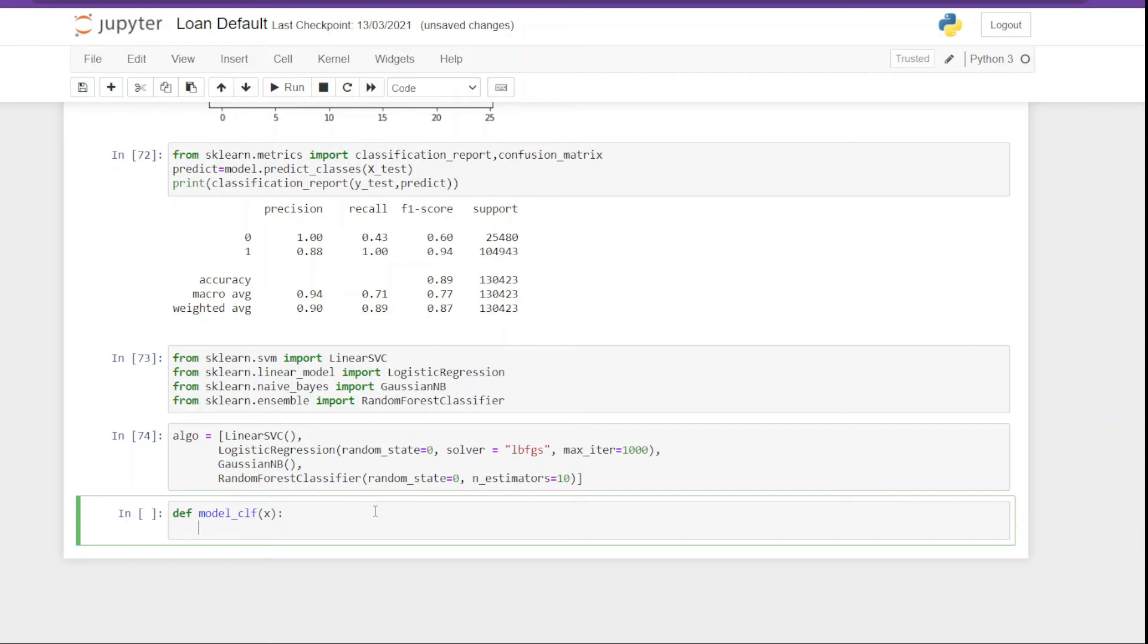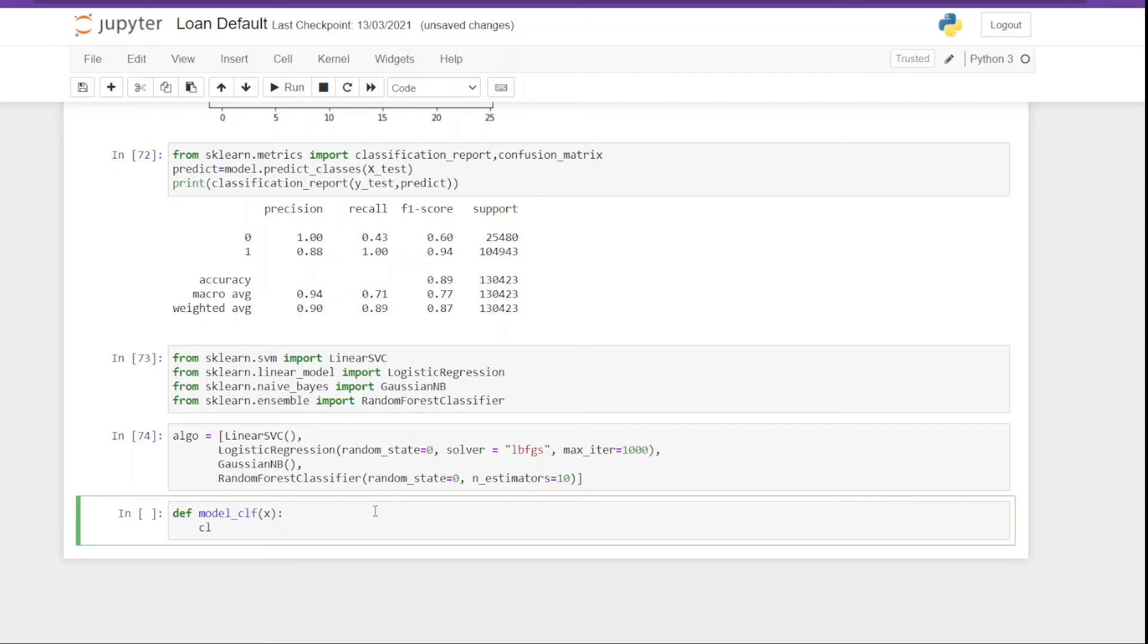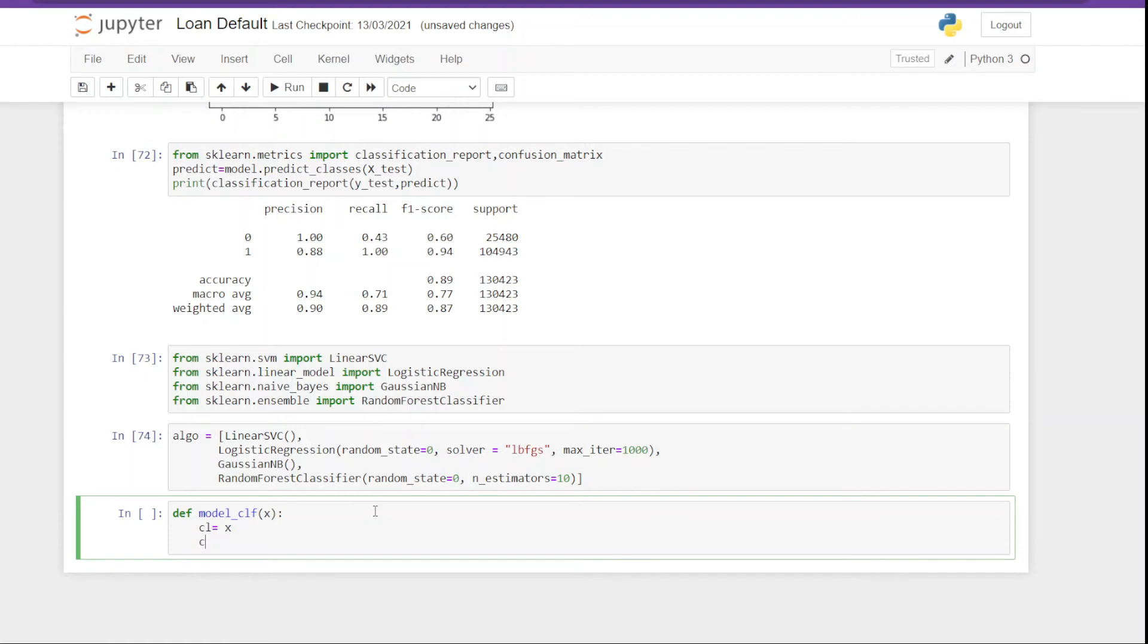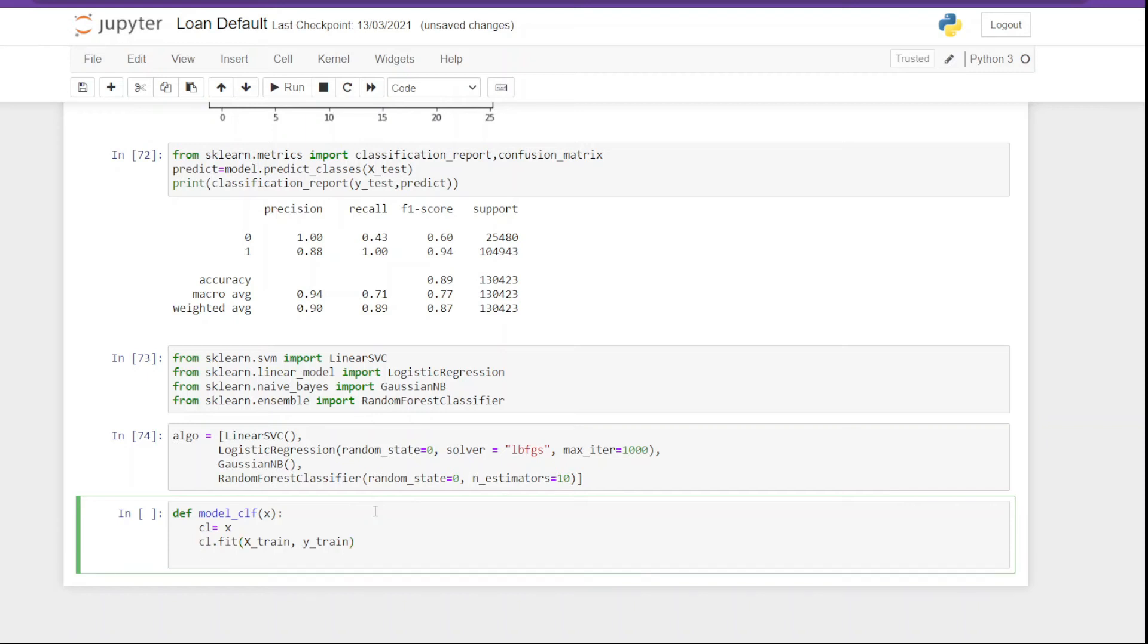Next we put clf equals to x. Here we are instantiating the model. Once we have the model, the next thing we have to do is to fit the model, so clf.fit, and then we have to pass the data. So once we have the trained model, next thing we have to do is to make a prediction on the test data.